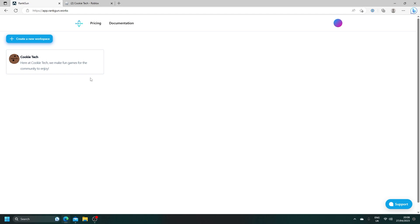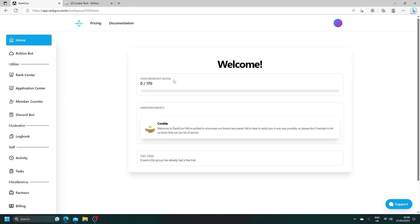Now, there will be multiple tutorials, such as the app and all the other products you can use on RankGon. However, in this video, I'm just going to be showing you how you can get the bot. We're going to head over to our workspace. As you can see, we're greeted with our homepage. I want you to just go ahead and click on Roblox bot.